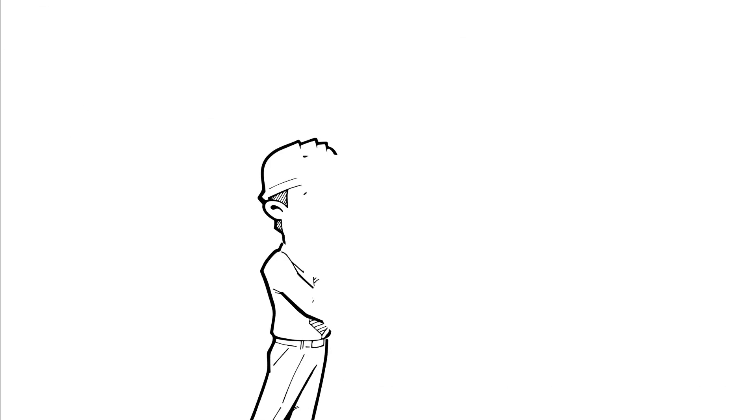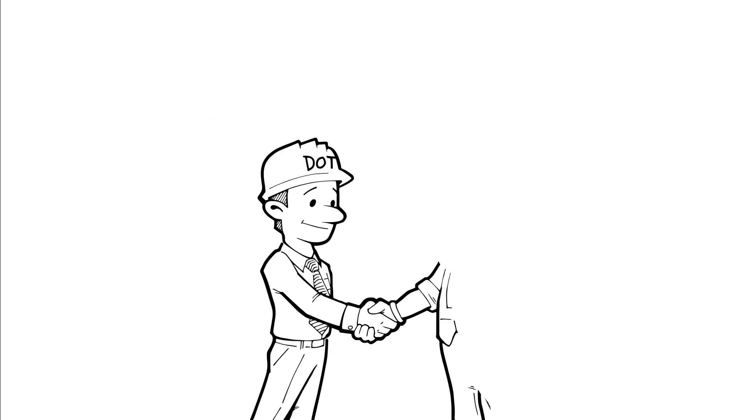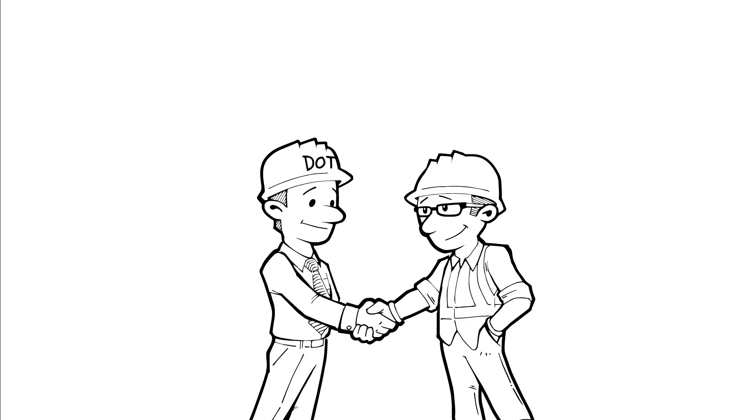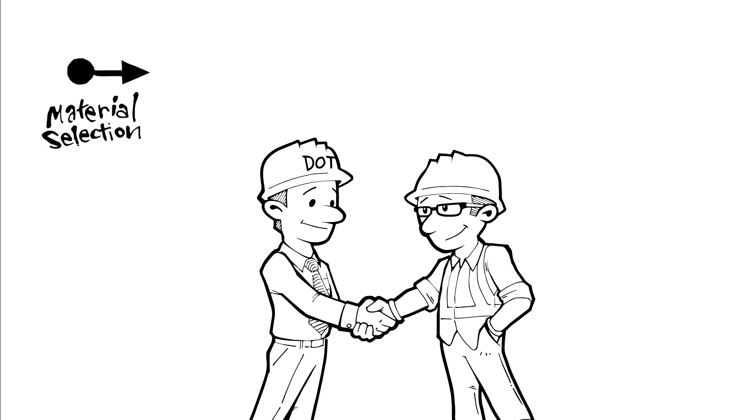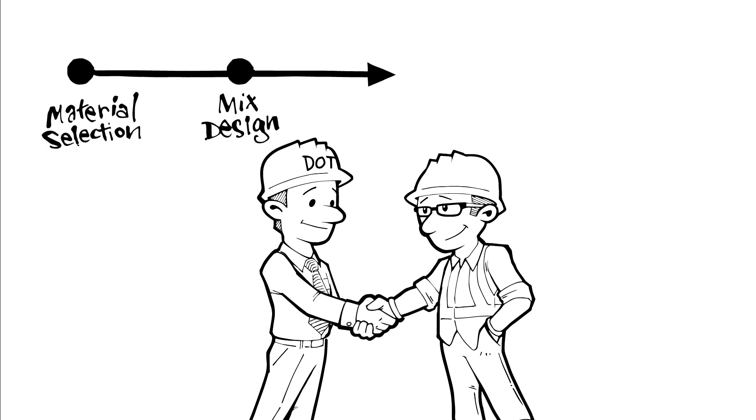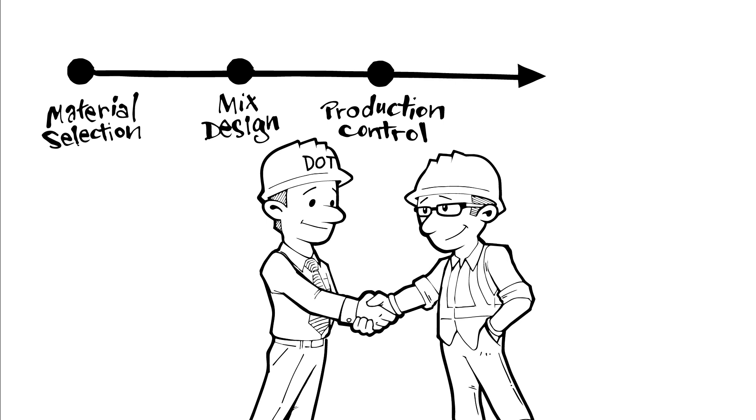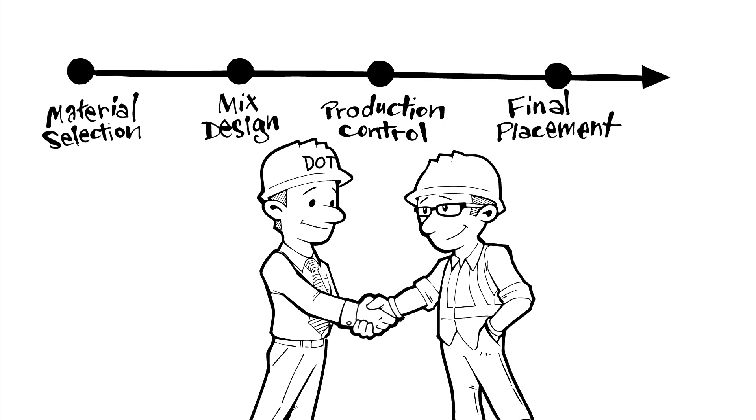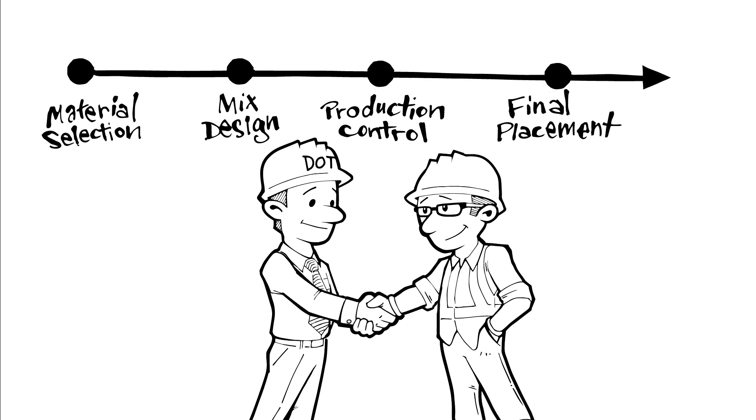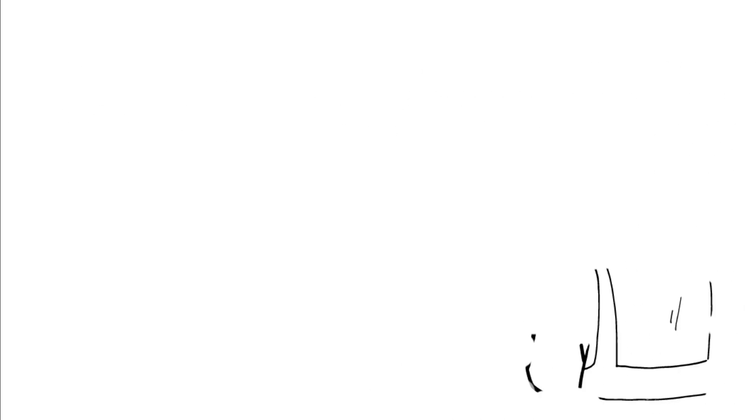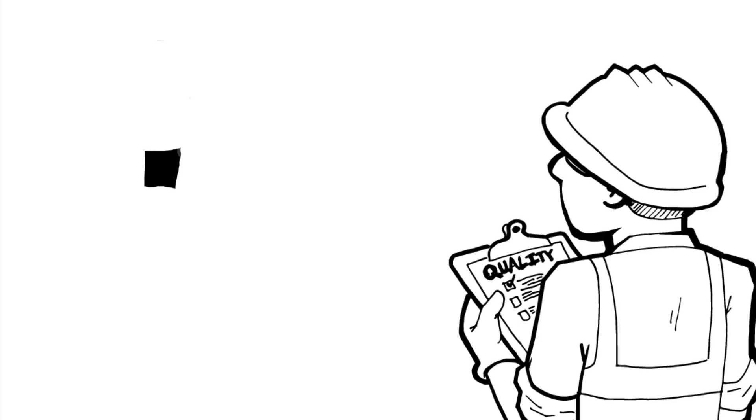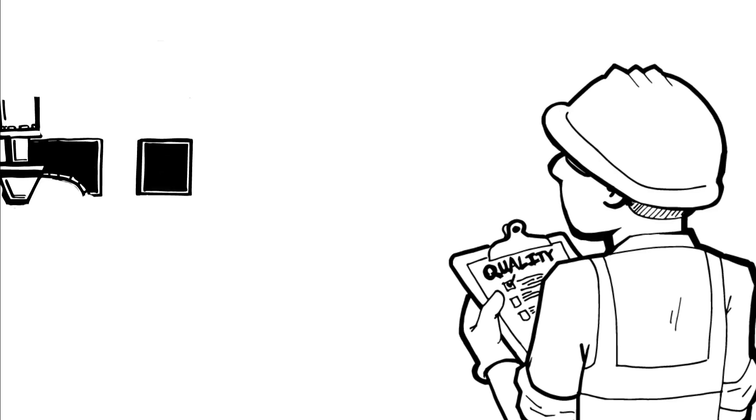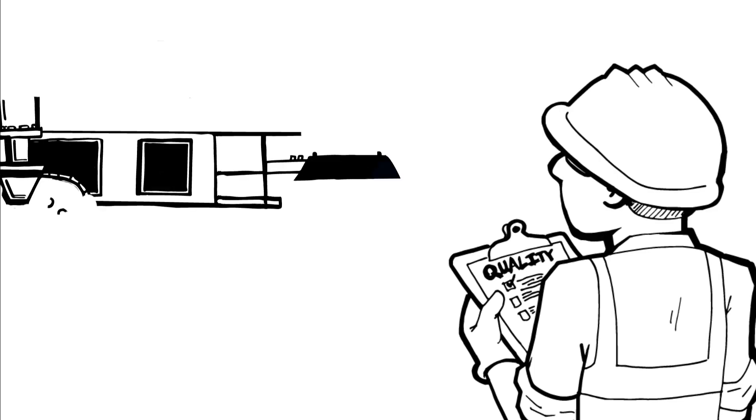Quality assurance specifications acknowledge that the contractor directly controls quality of the final product through material selection, mix design, production control, and final placement.